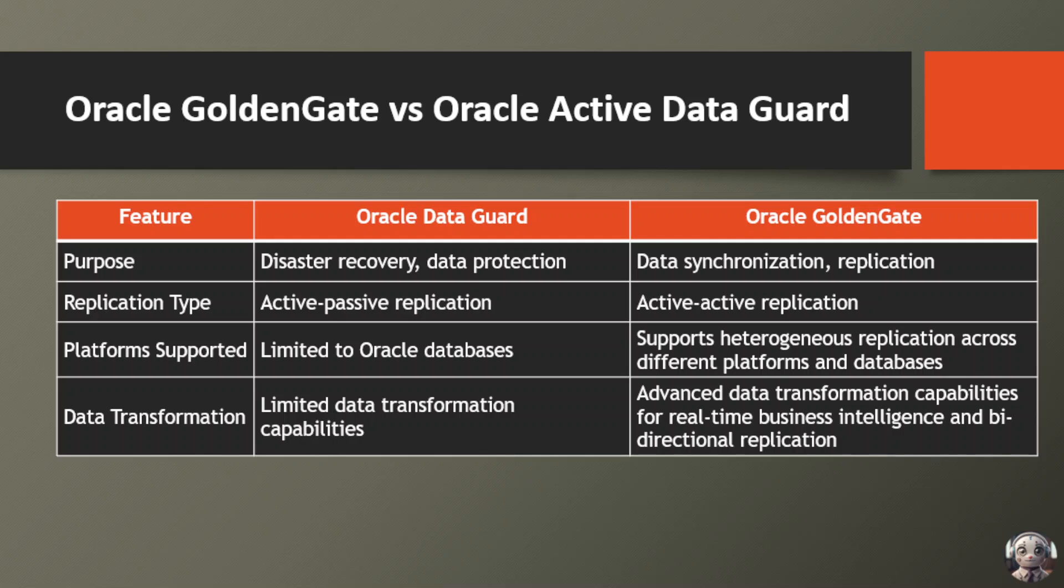Now, let's compare Oracle Data Guard and Oracle GoldenGate across various dimensions to better understand their capabilities and suitability for different scenarios. Starting with purpose, Oracle Data Guard focuses on disaster recovery and data protection, ensuring data availability in critical situations. In contrast, Oracle GoldenGate specializes in data synchronization and replication, supporting real-time data integration across diverse platforms.